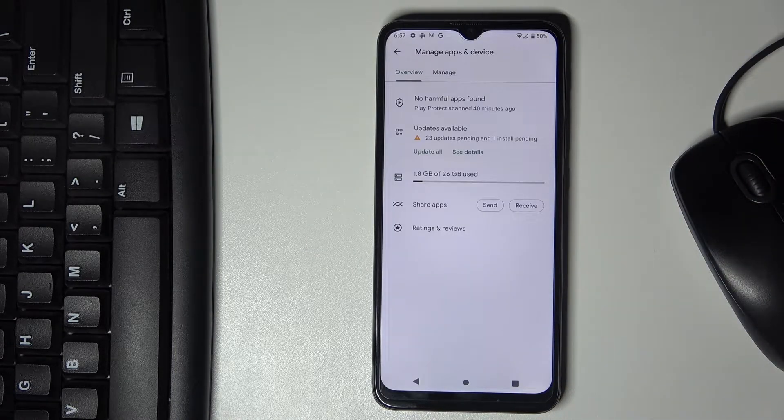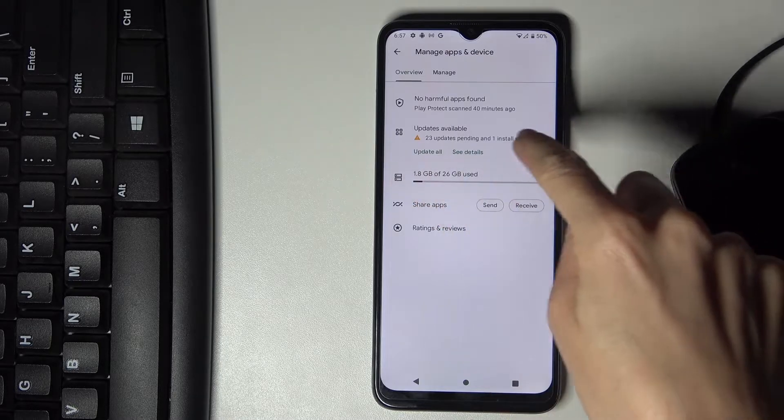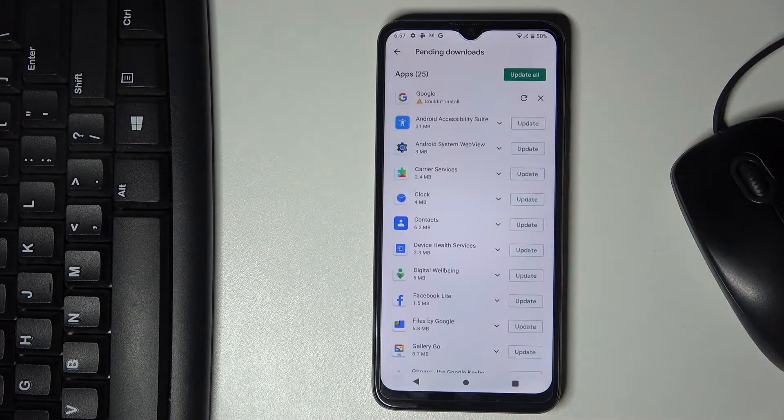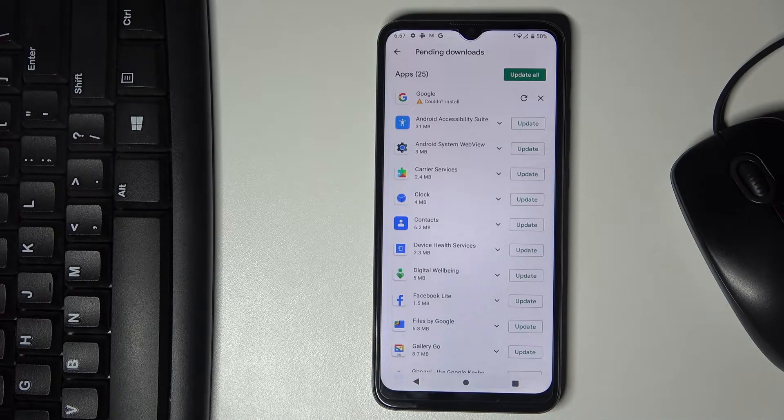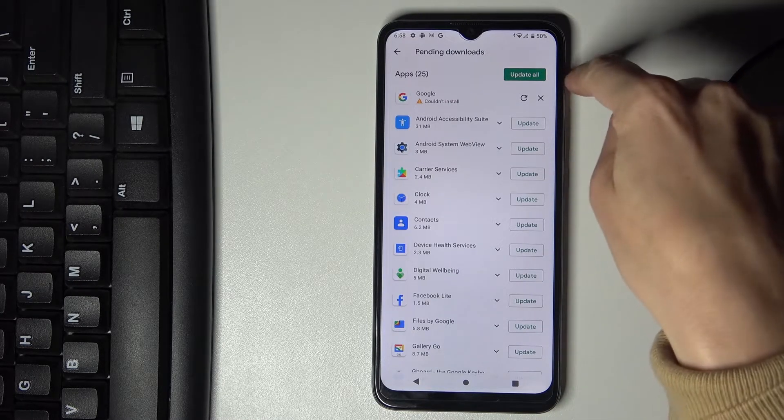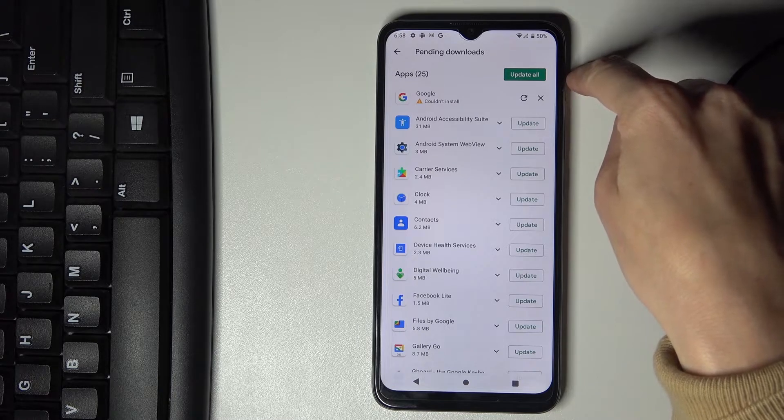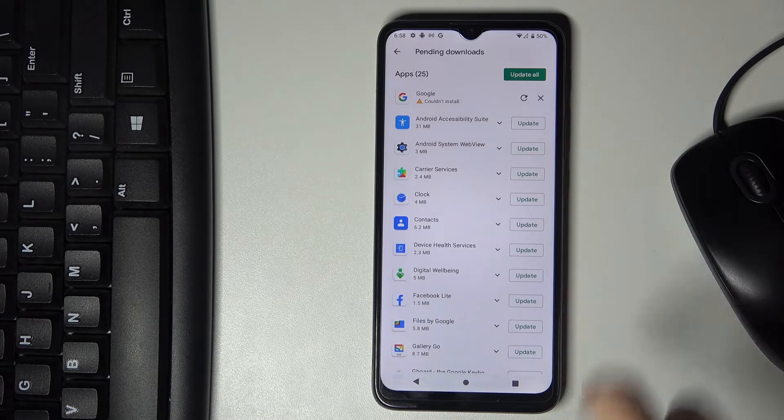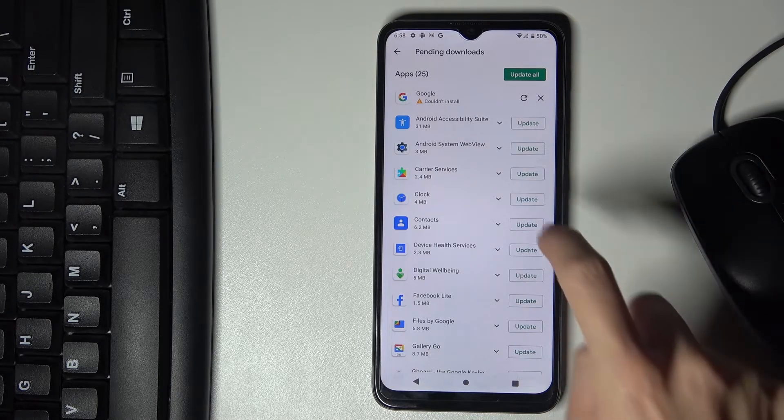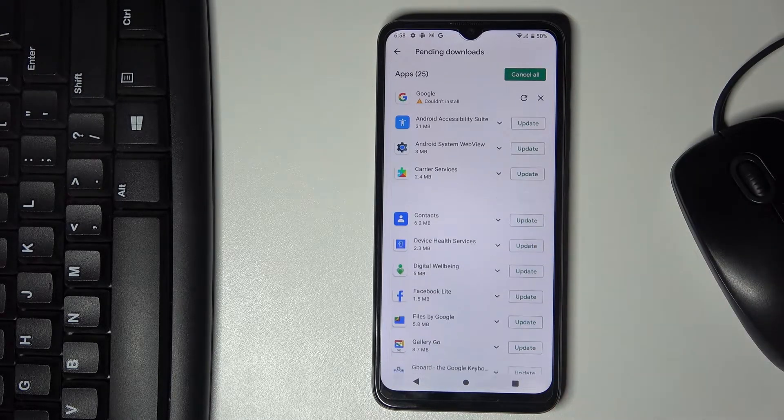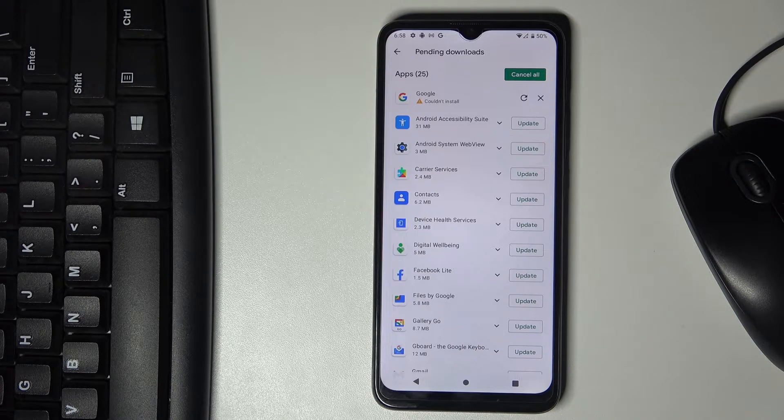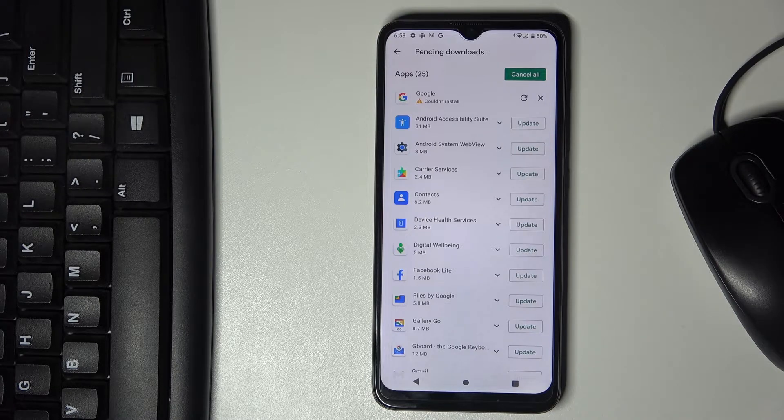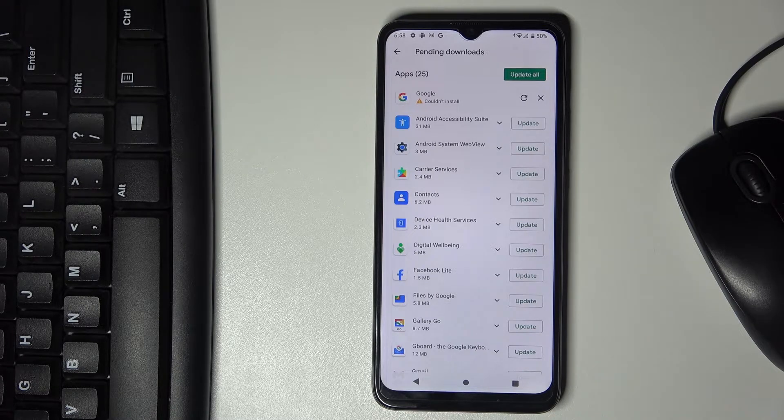Here, tap on Updates Available. You can either update all applications by tapping Update All, or you can pick one particular application and tap on its icon. Then it will be done and activated.